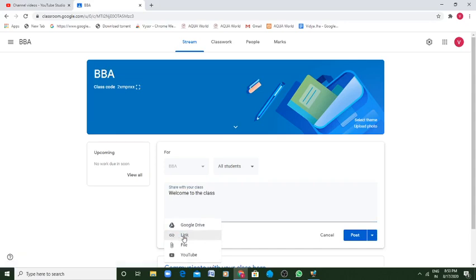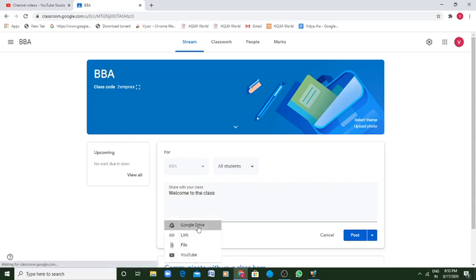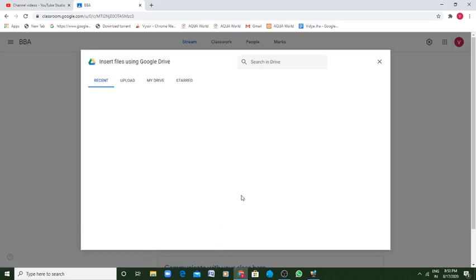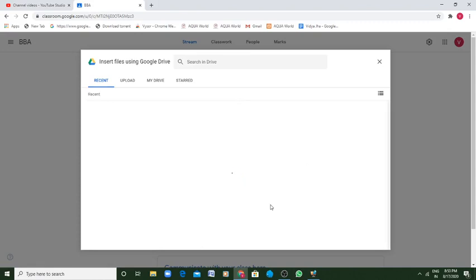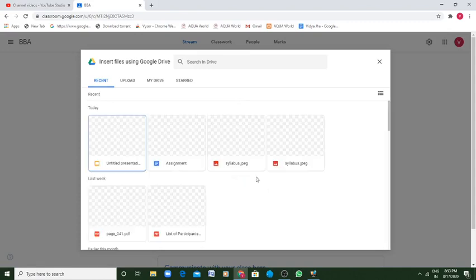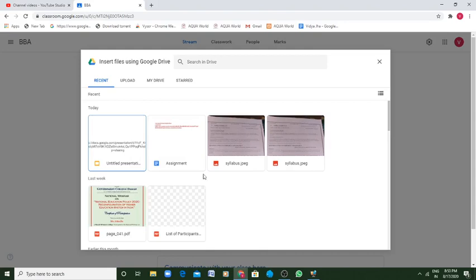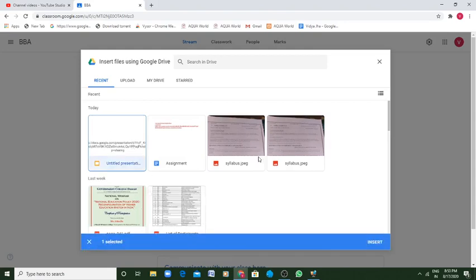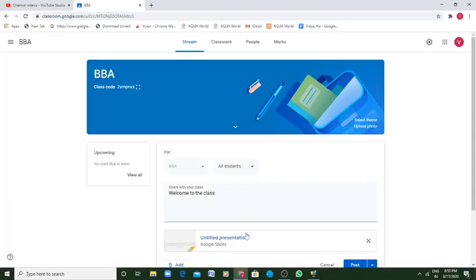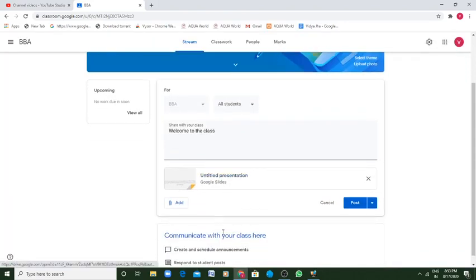Here is the option which is add, where I can add things from my Google Drive, from the link, file, YouTube, whatever you want. Suppose I want to add something from the Google Drive. So directly it goes to the Google Drive and there are lots of files which one has made. Suppose there is an untitled presentation or syllabus. There is an untitled presentation and you go for insert.